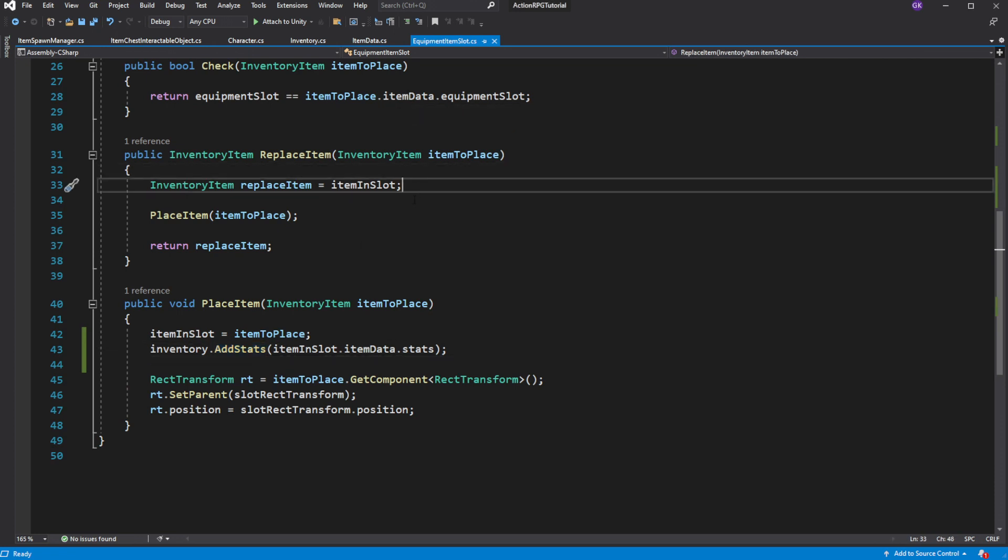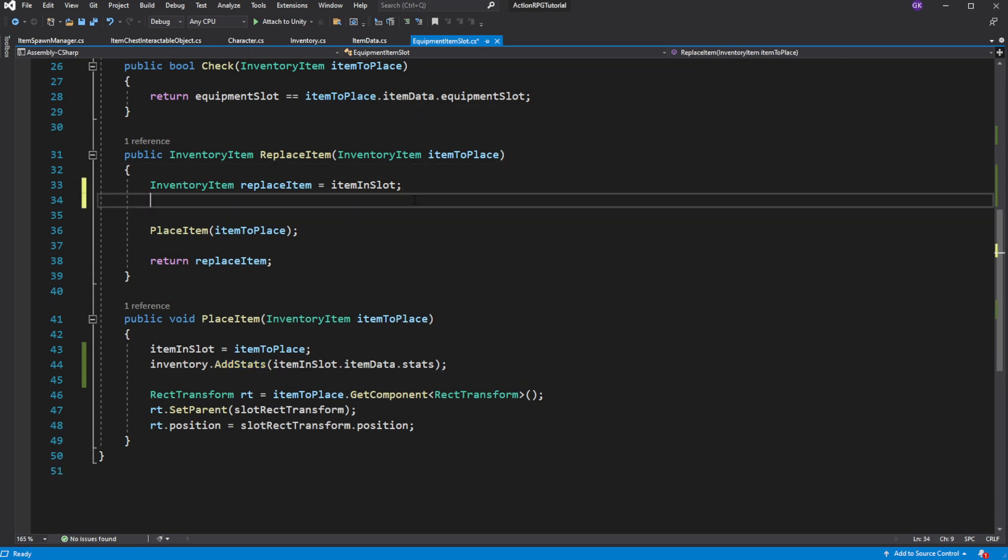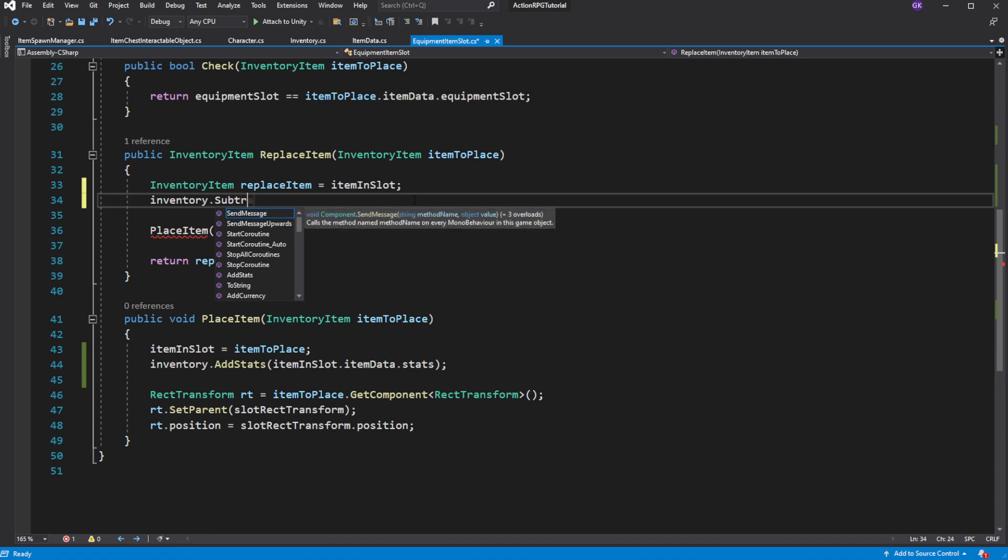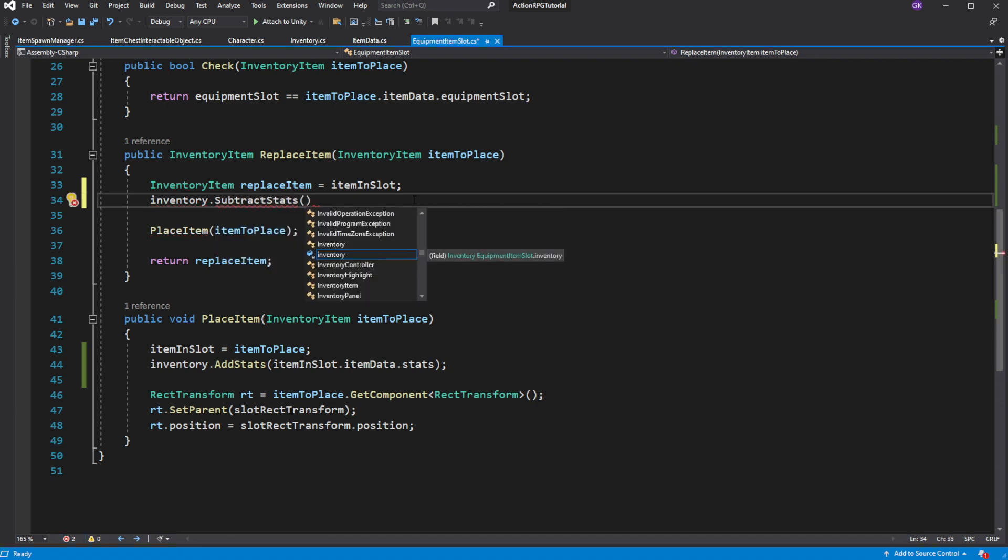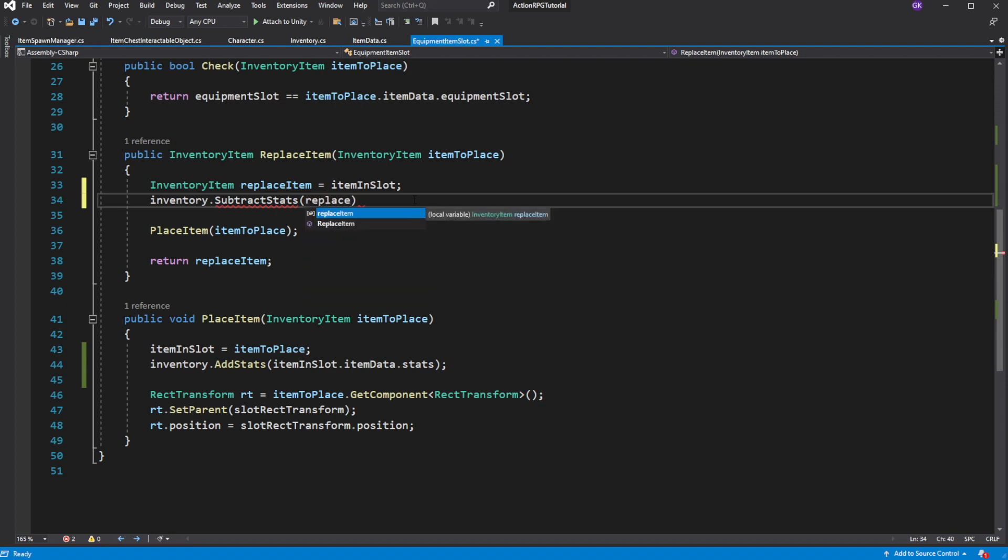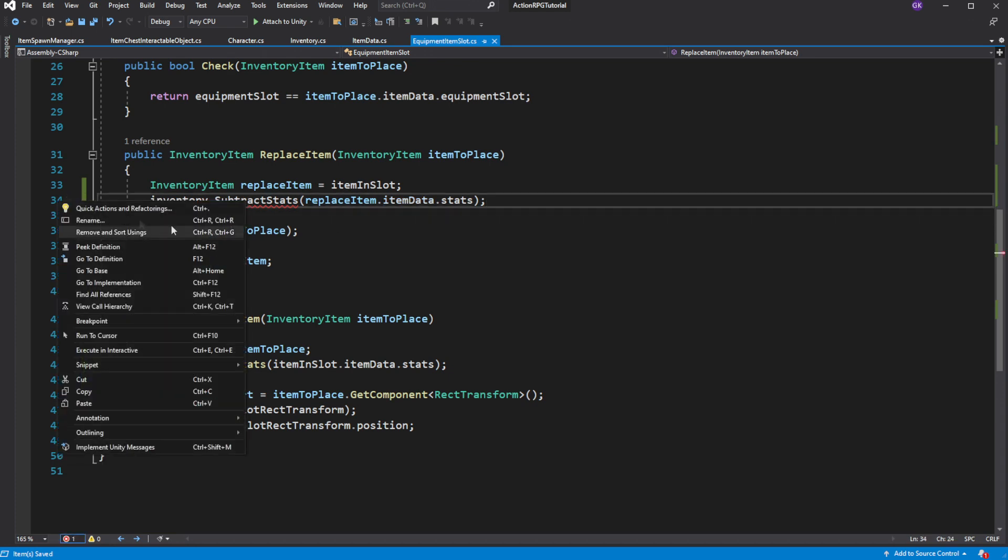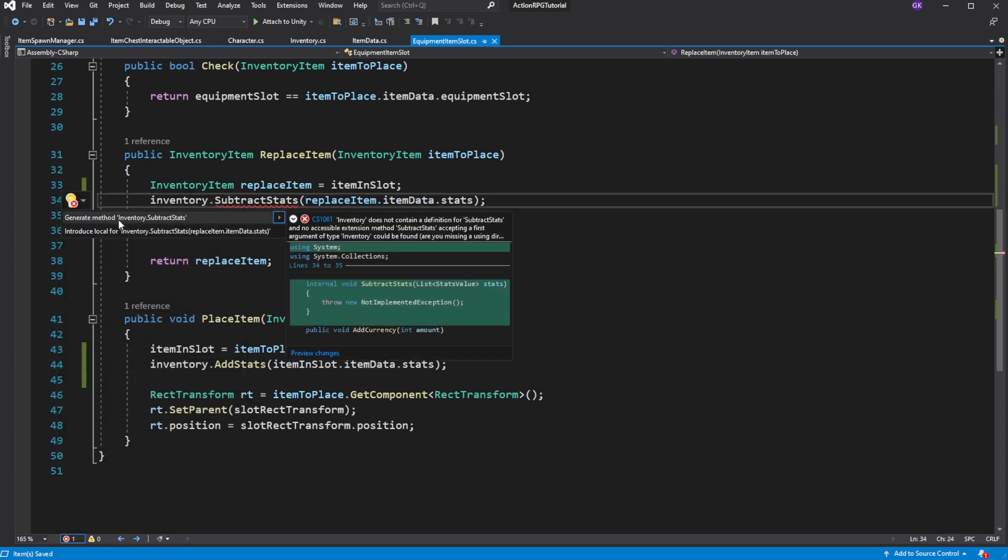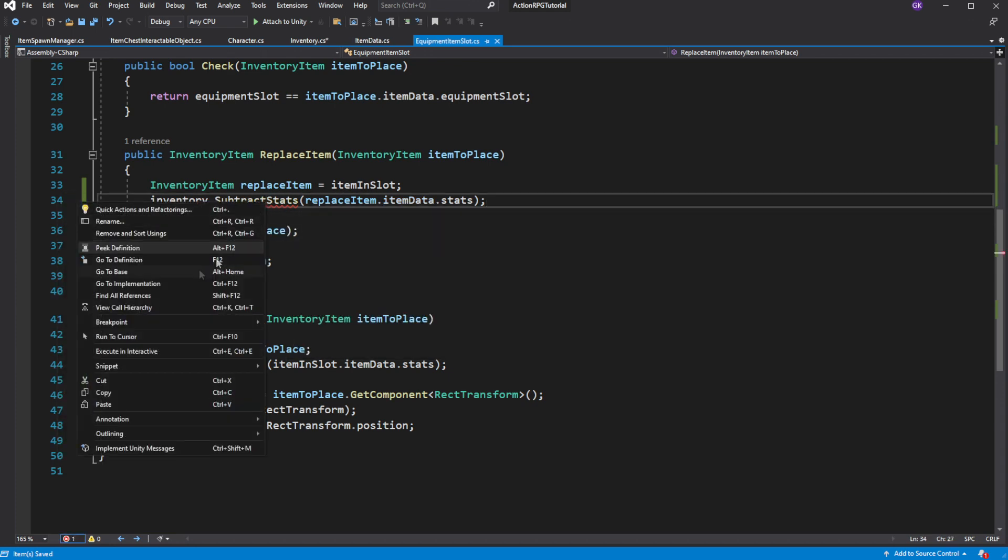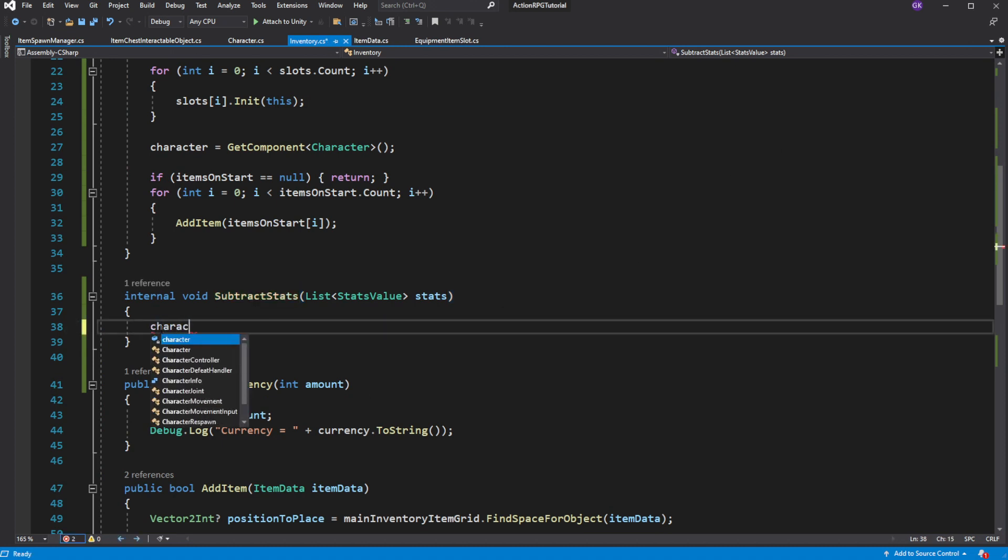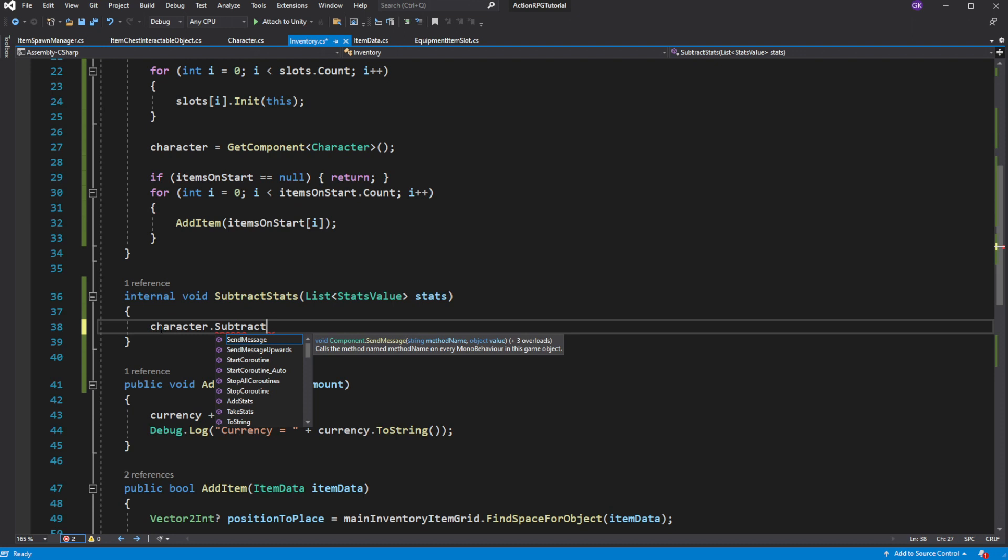So call and create subtract stats from the inventory. Inside the inventory, call and create subtract stats from the character.